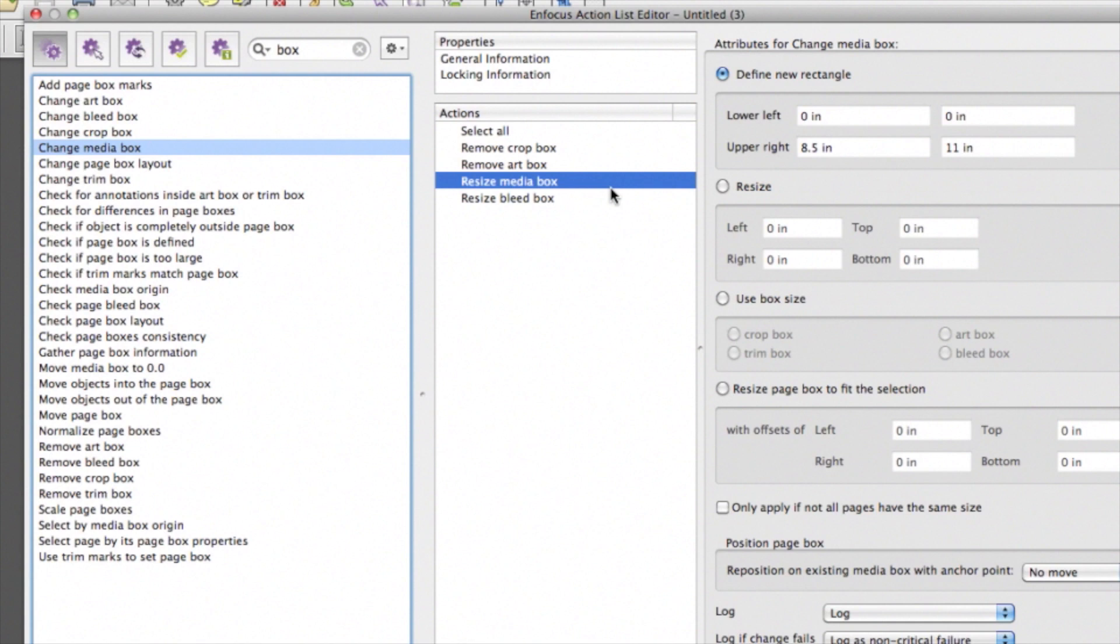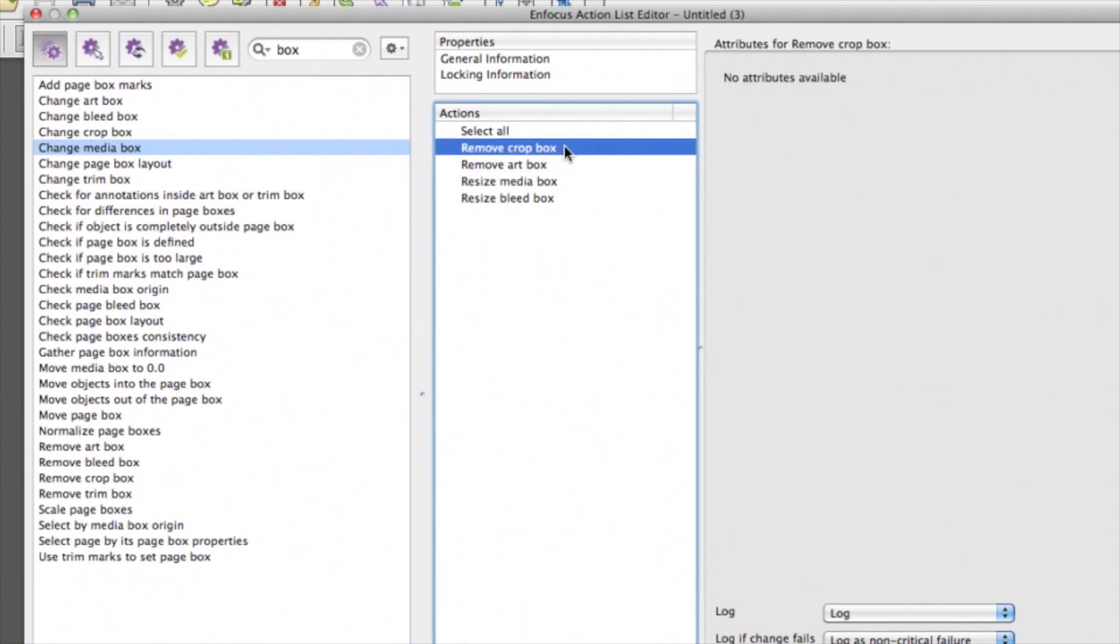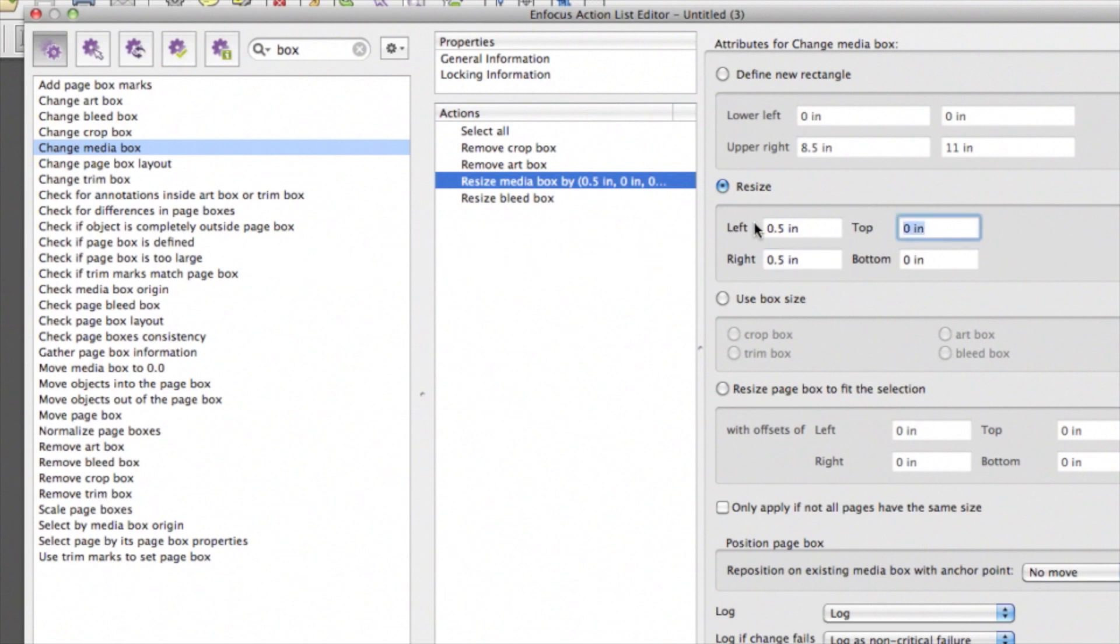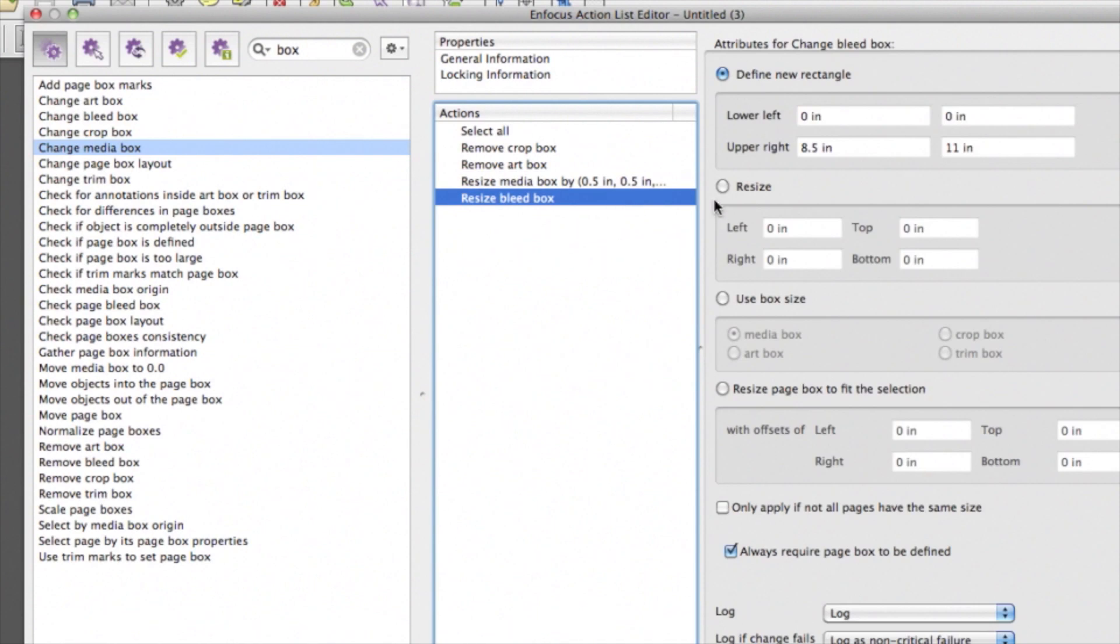We can see that the Resize action has some attributes and the Remove action doesn't. So we have to set our values in the Resize actions. In this case, we wanted to resize the Media Box by one and the Bleed by a half.